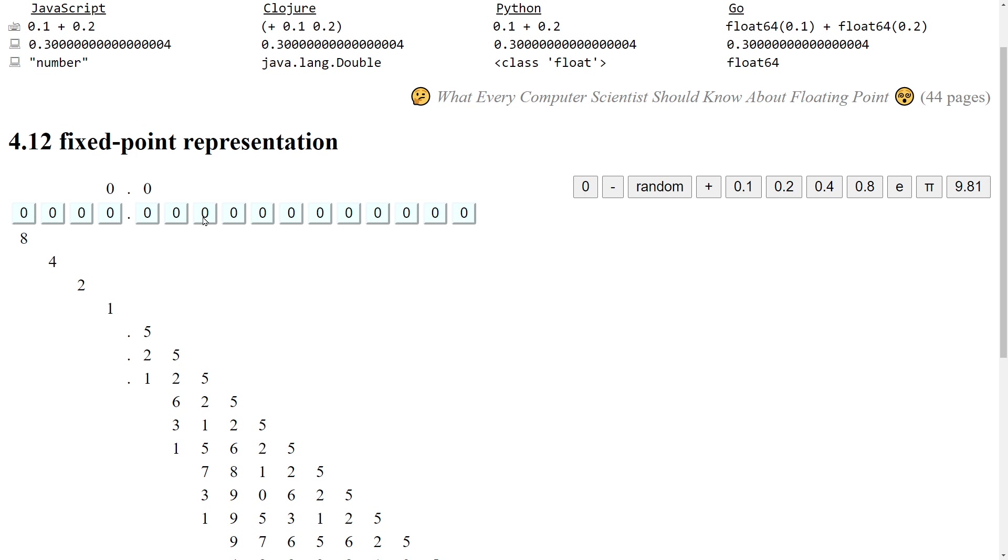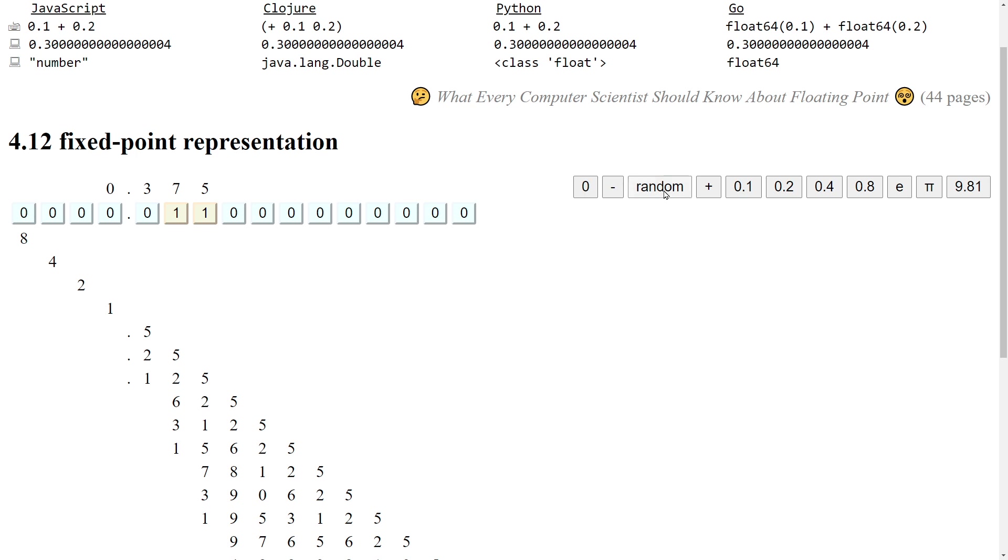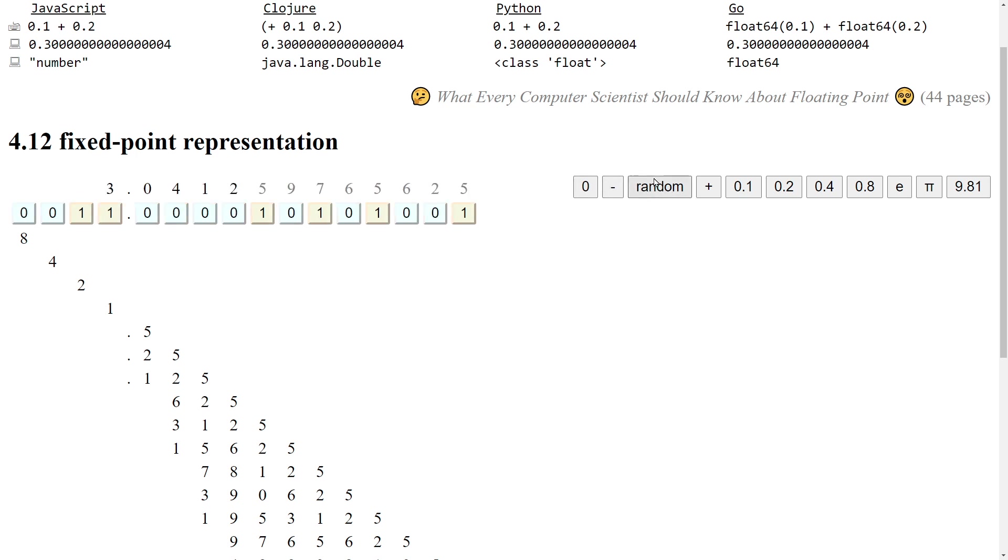And immediately we can see a problem. Every one of those negative powers of 2 ends in a 5 in its own new previously unused column. So any combination of those bits will also end in a 5. For example, this combination ends in a 5. This combination ends in a 5. This combination ends in a 5.